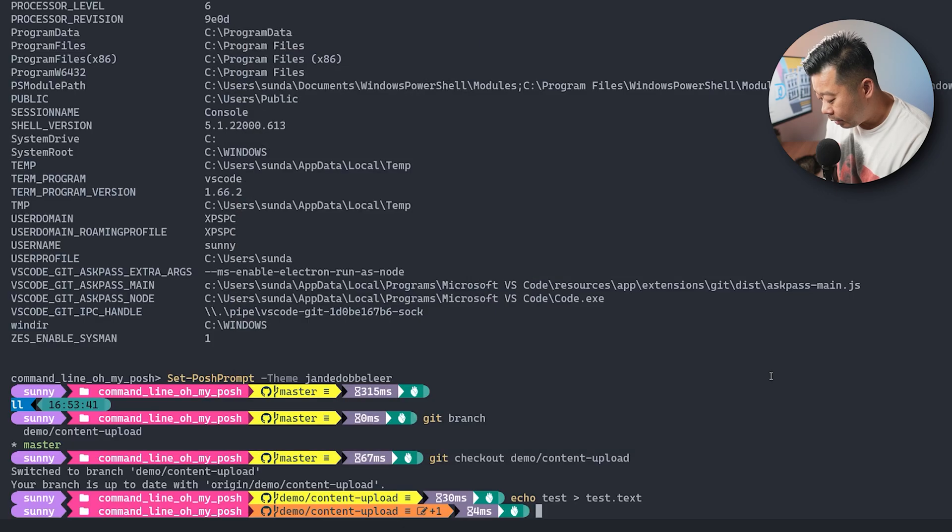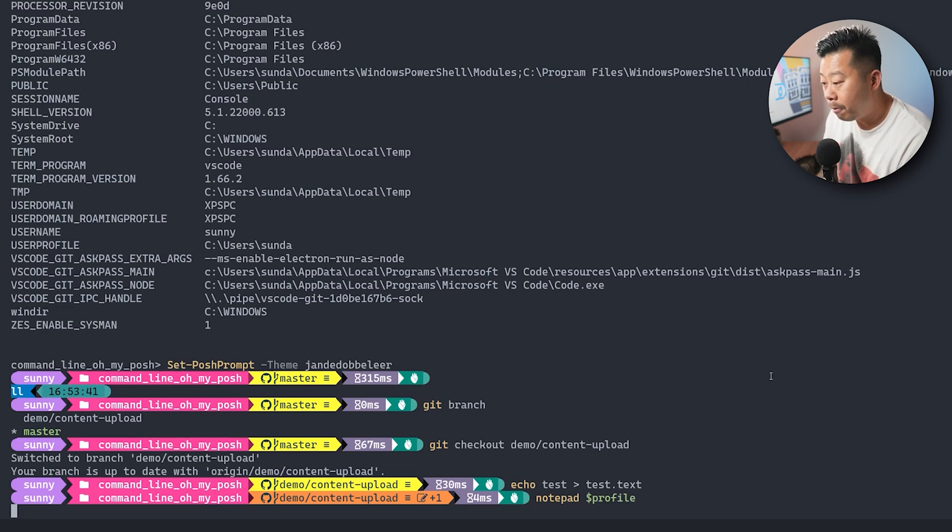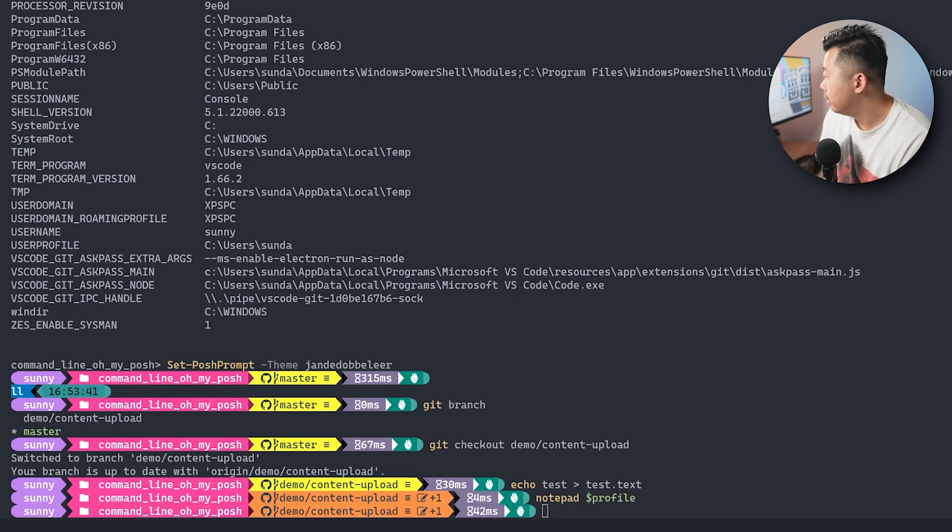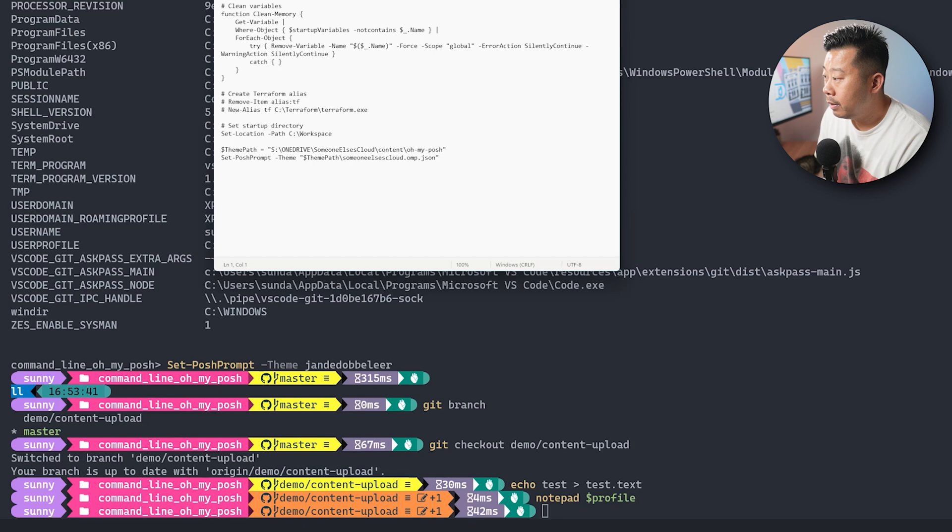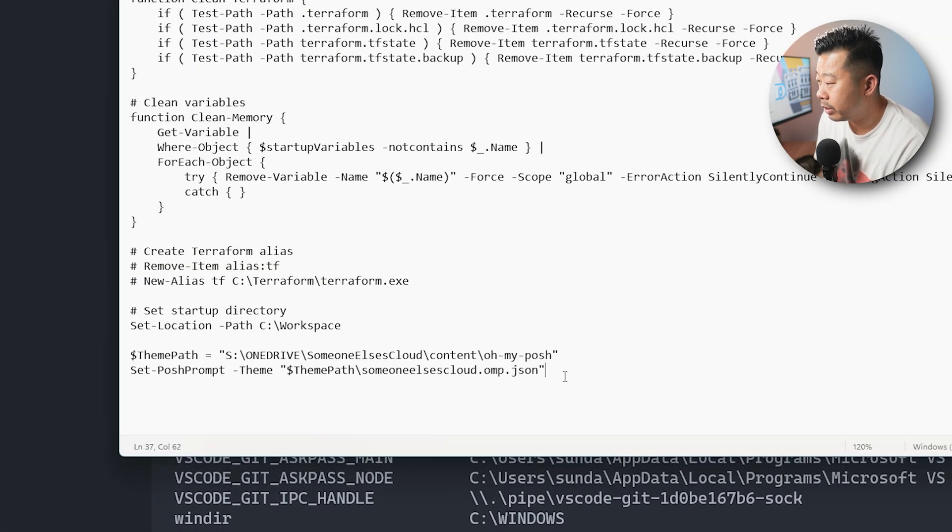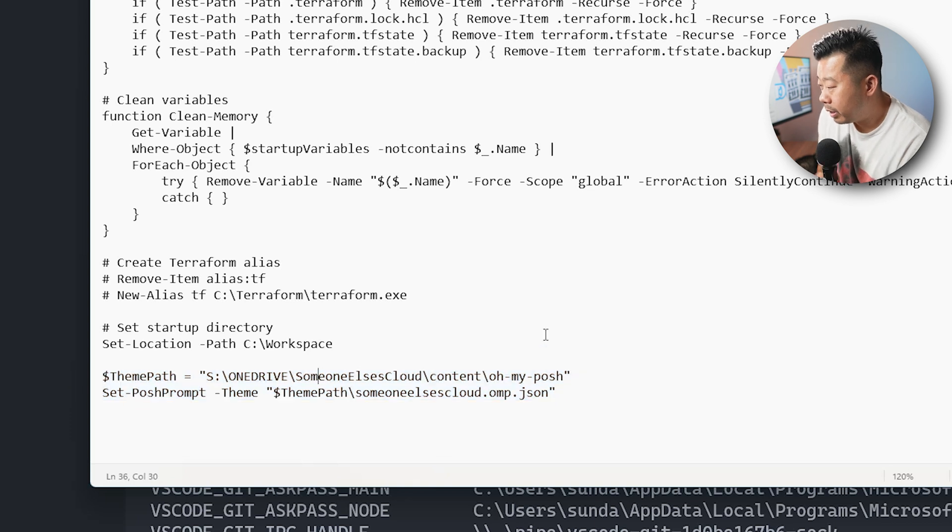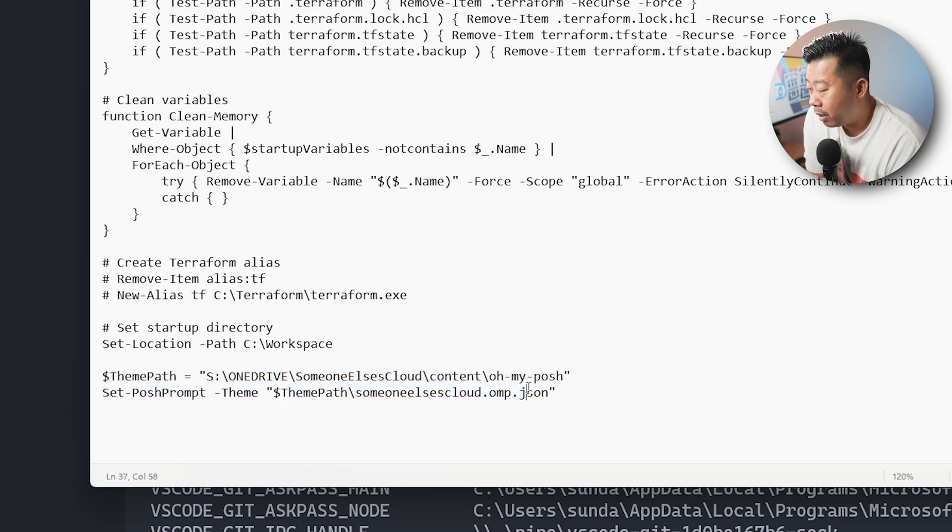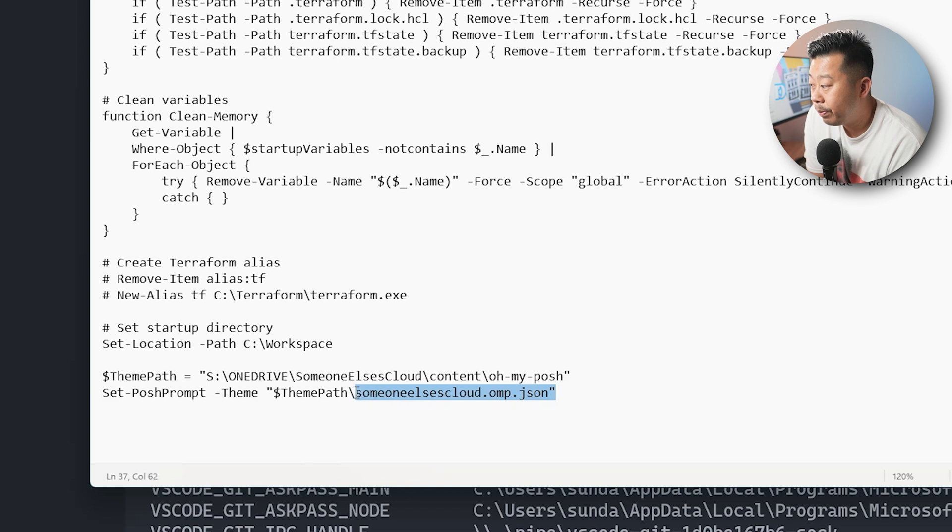Now, what I'll also show you is, you also need to configure your PowerShell profile. Now, I've already done that. So if I just go notepad, and then I just go $profile. Let me bring that over to this side. So what I've gone and done is, just added it to the bottom here. And what I've done is, I've actually set it to the actual theme.